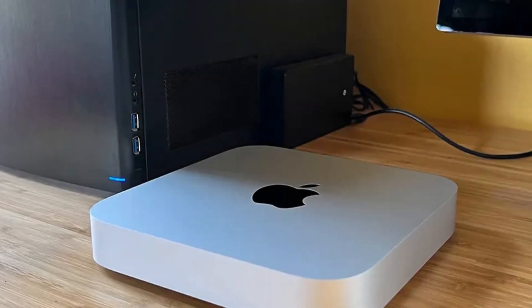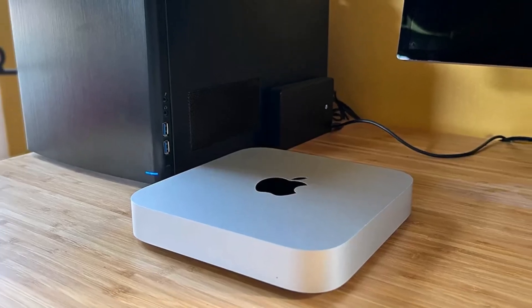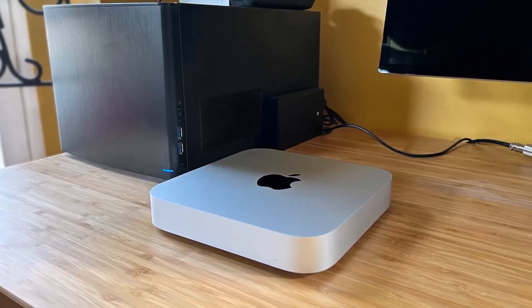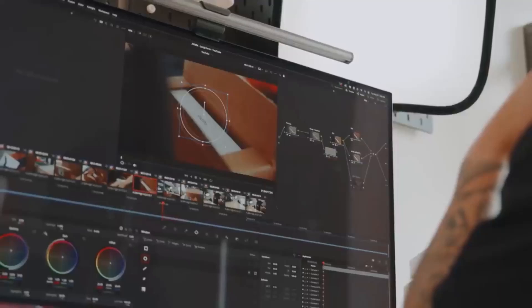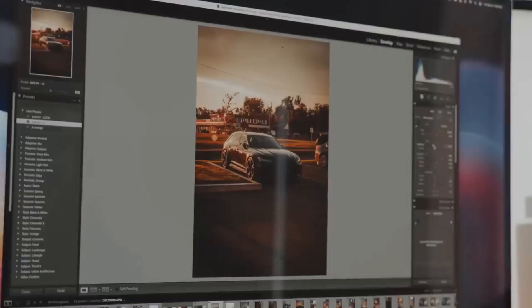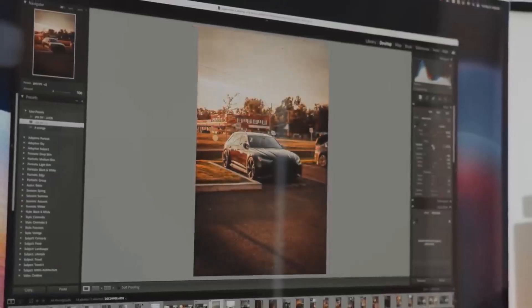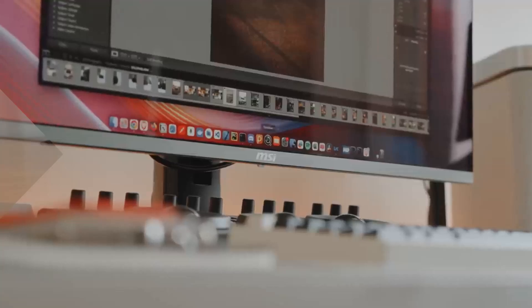In our review of the Mac Mini M2, we edited 8K movies and ran projects in Ableton Live. Even under intense graphical and computational loads, the machine never faltered.